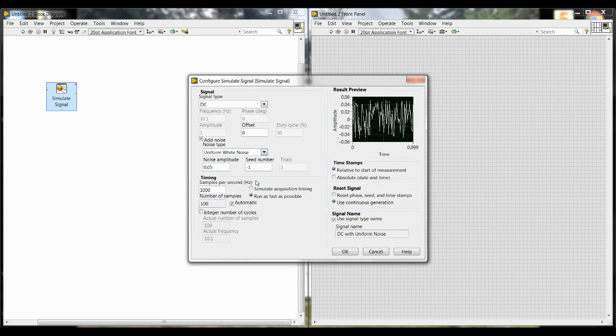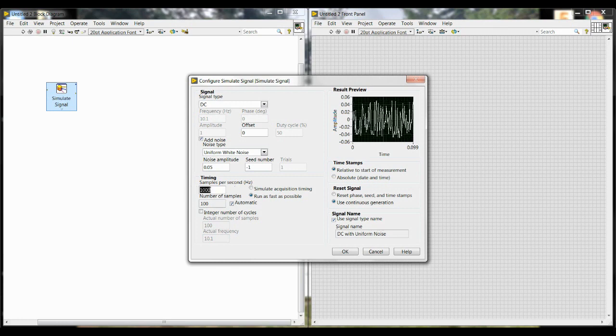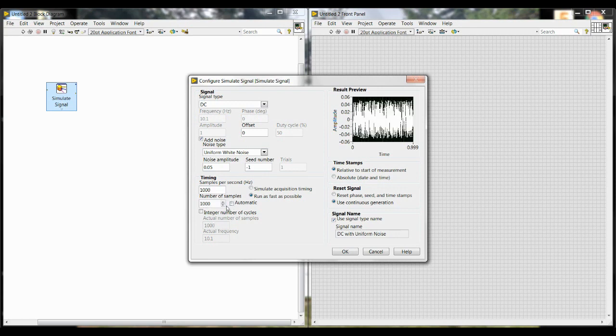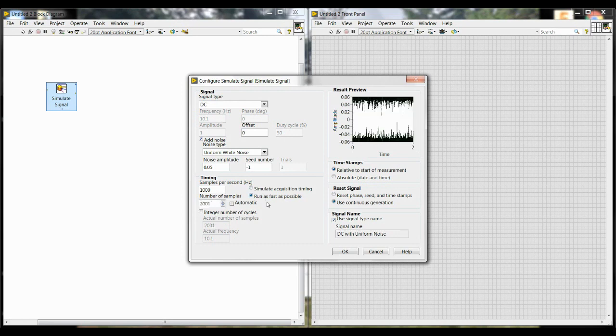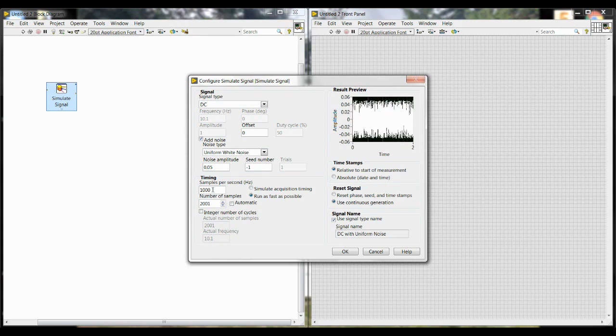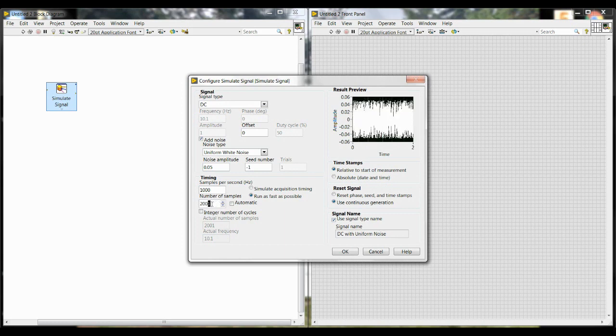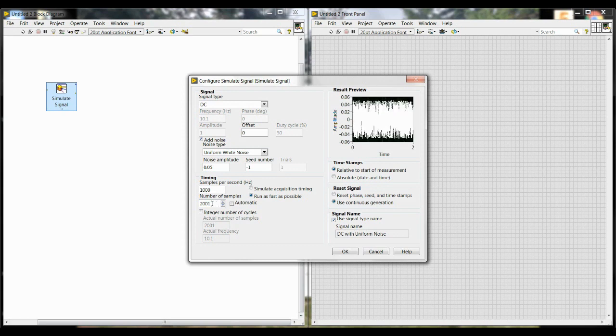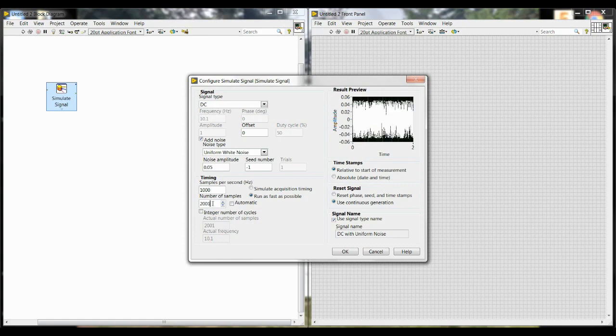The next thing we're going to change is in this timing section down here. At samples per second, we're going to leave that at 1,000 Hz, meaning 1,000 samples per second are being collected. Then we're going to uncheck the automatic box and change this to 2,001. The reason for this is we want to collect 2 seconds of data. So if it's 1,000 samples for each second, then we multiply that by 2 and we get 2,000 samples, meaning it's 2 seconds of data collected. But we have to add the 1 because the first sample that is collected is at time equals 0, which means if you only collect 2,000 samples, then you'll have 1.9999 and so on seconds of data. But if we want the full 2 seconds, then we have to add that 1 there.